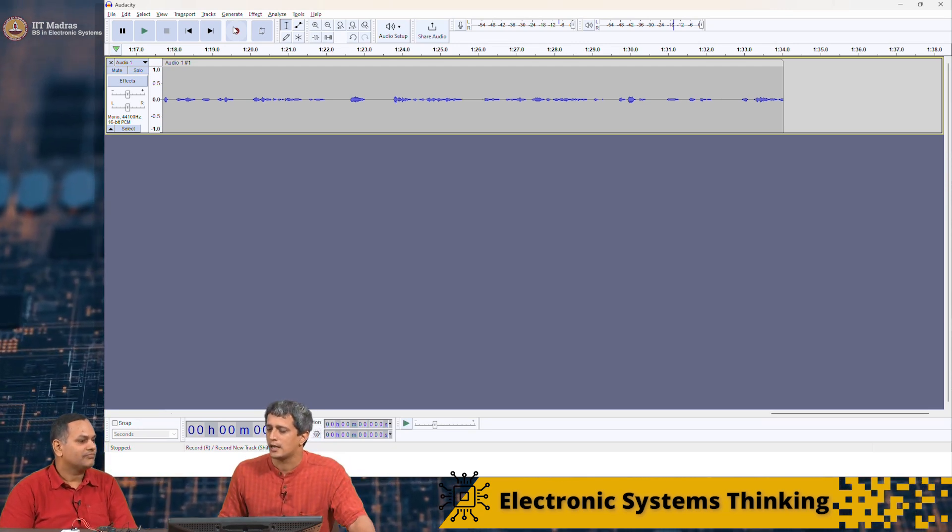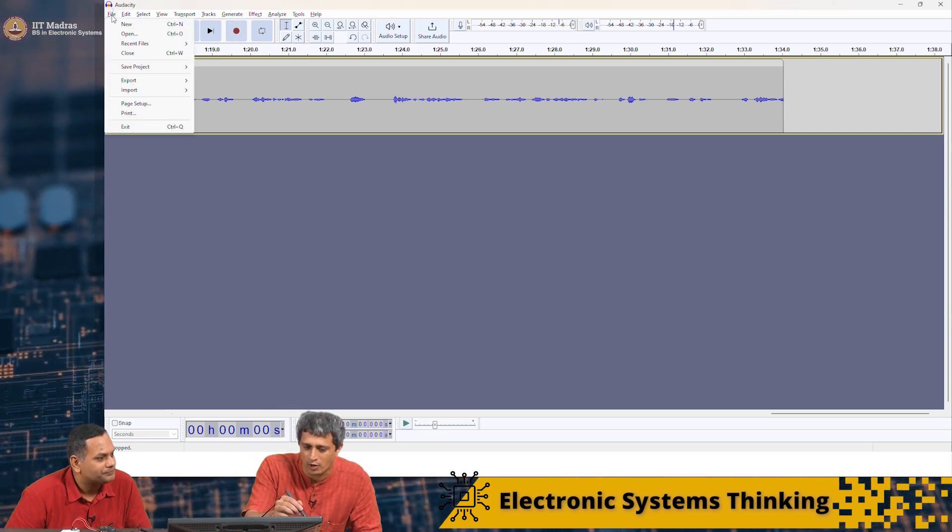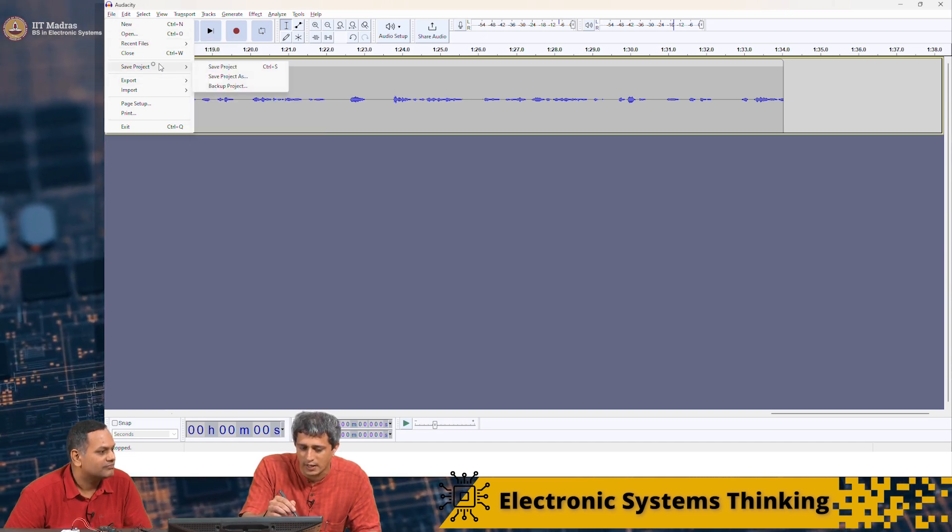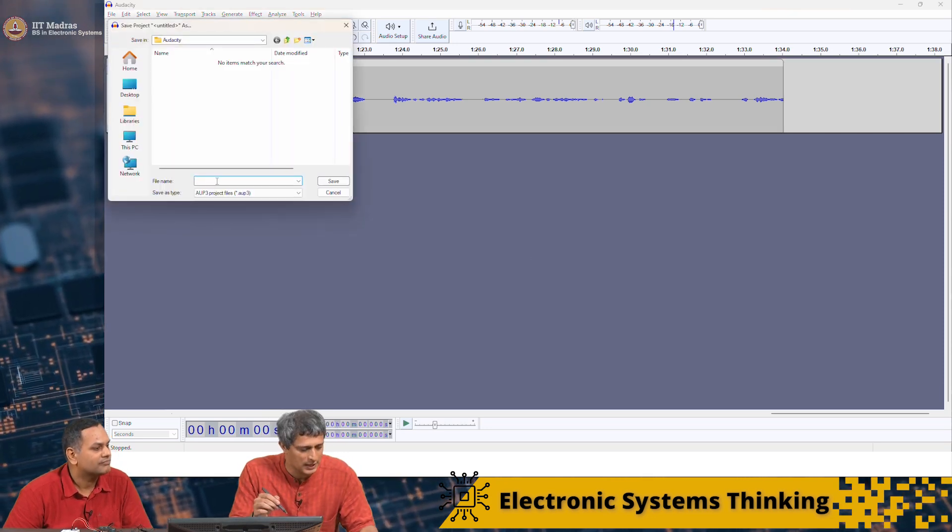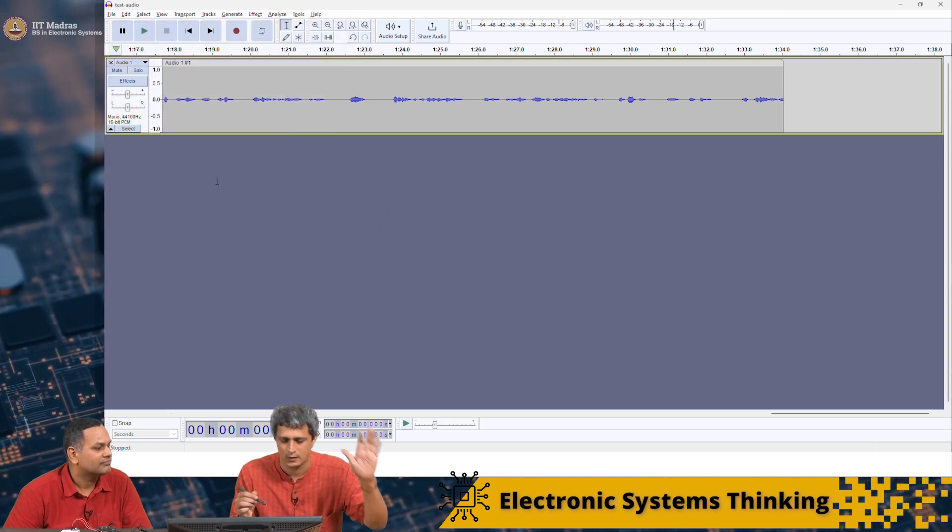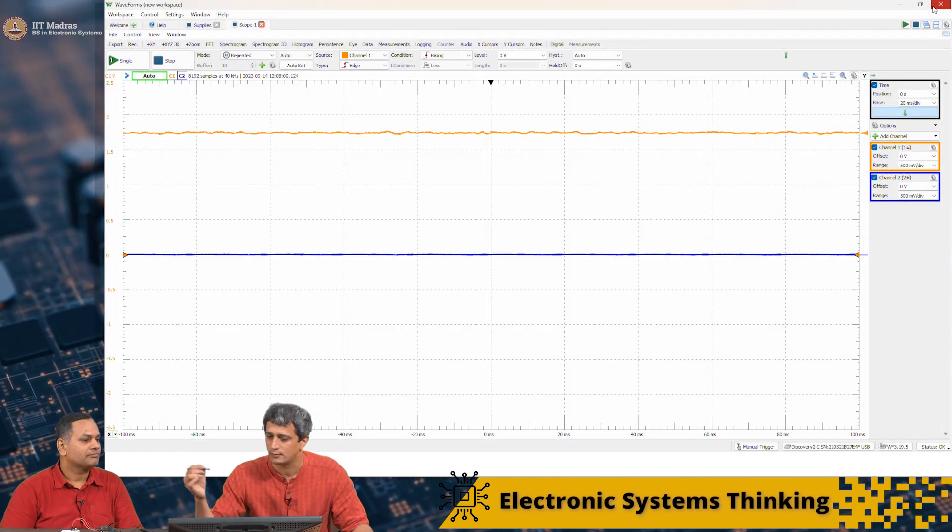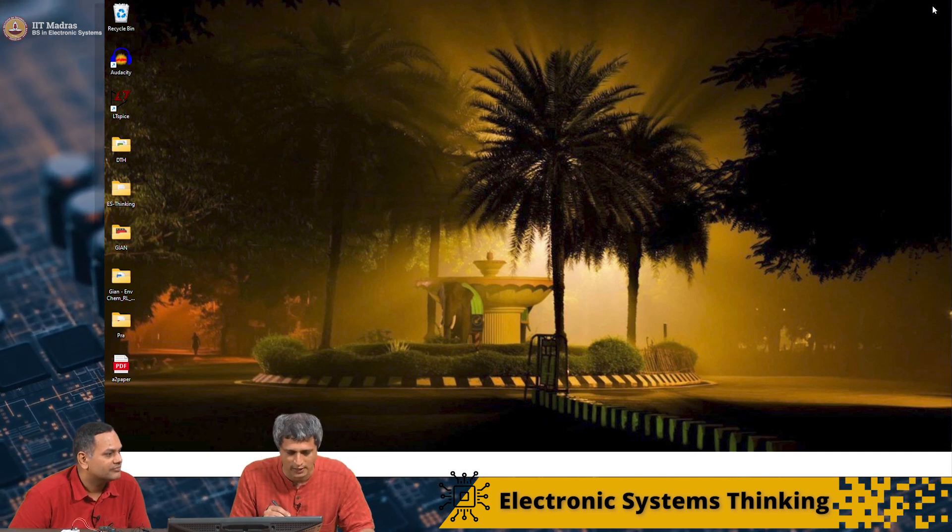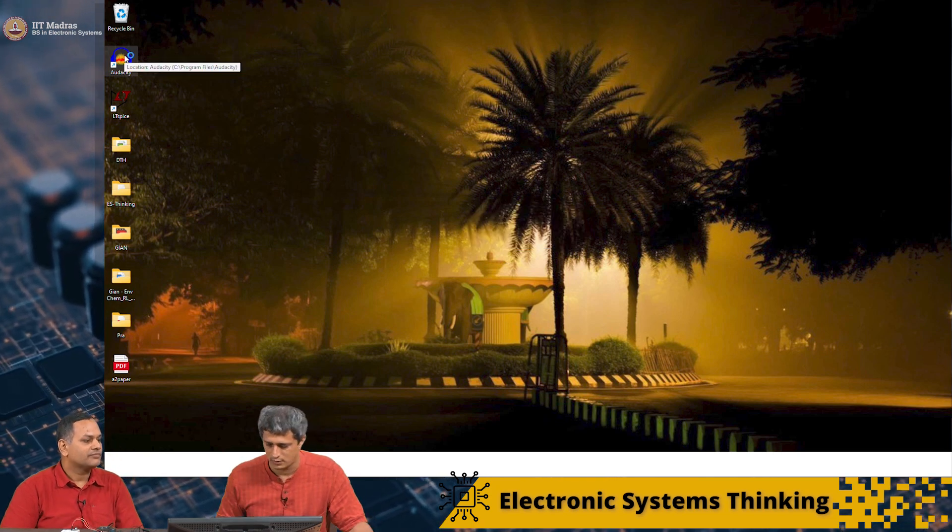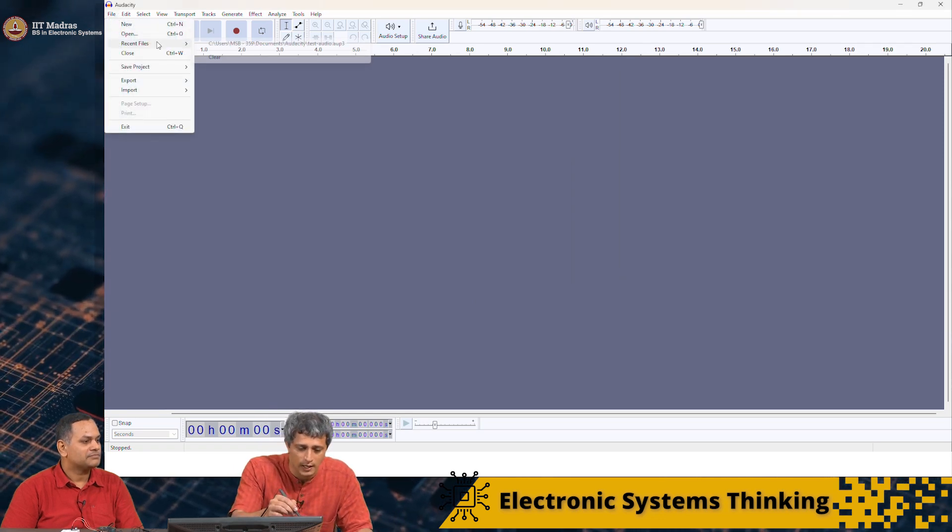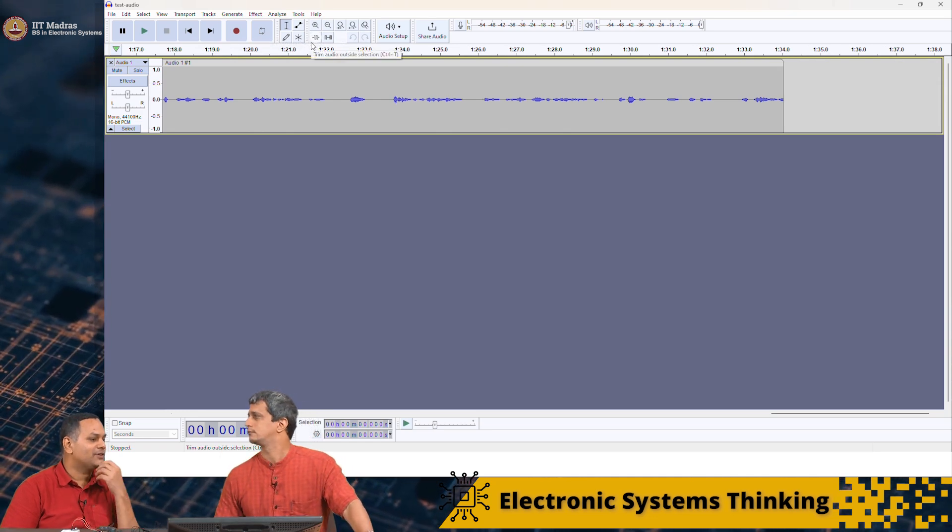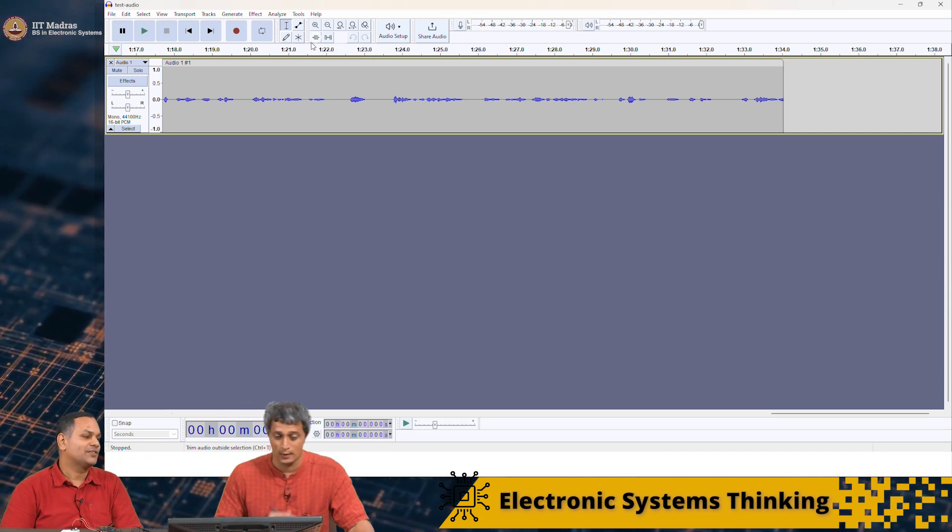I will say first I will save the project as a file as some test. I can reopen. Now if I close this, I can actually reopen this project. I can open this Audacity software again. I can come here and look at recent files and it says you are able to get it back because you have saved it as a file.